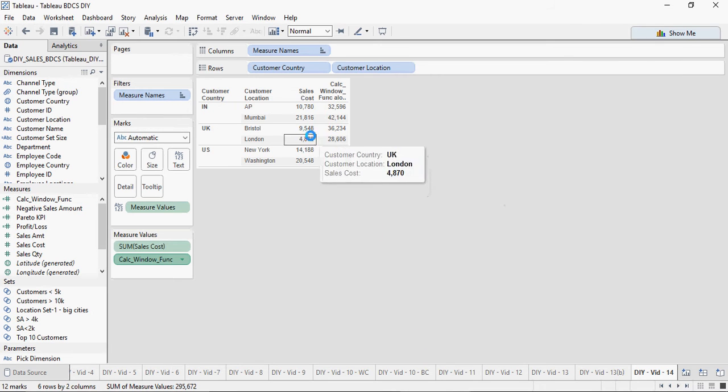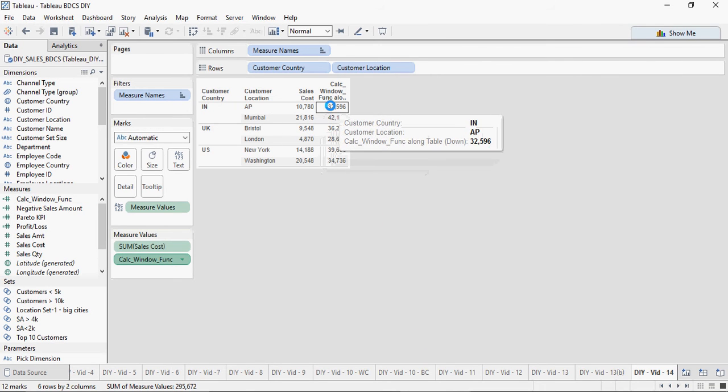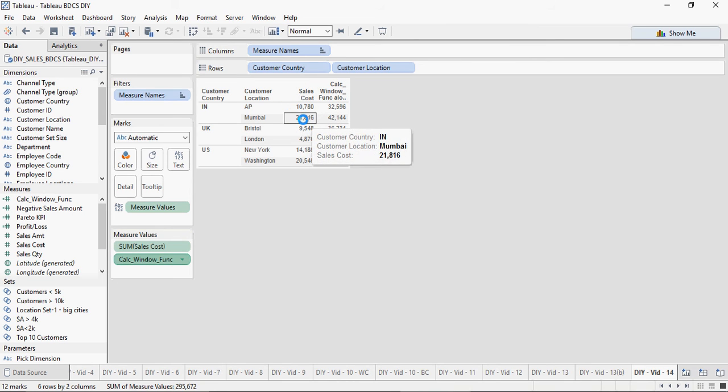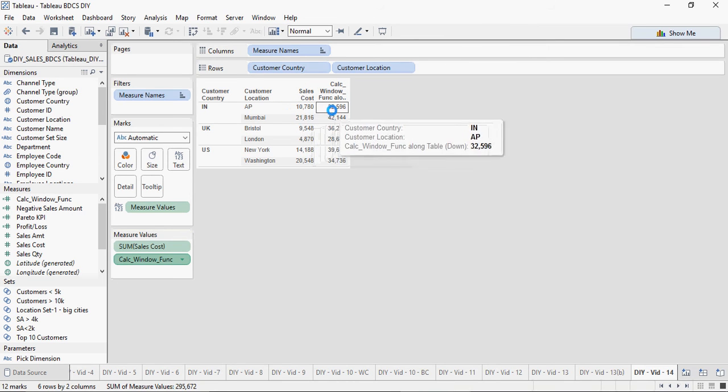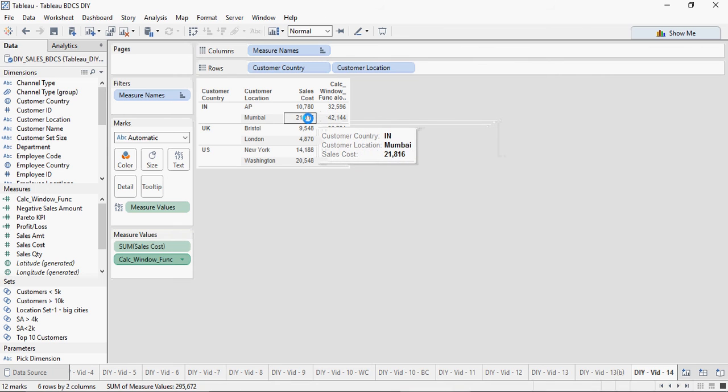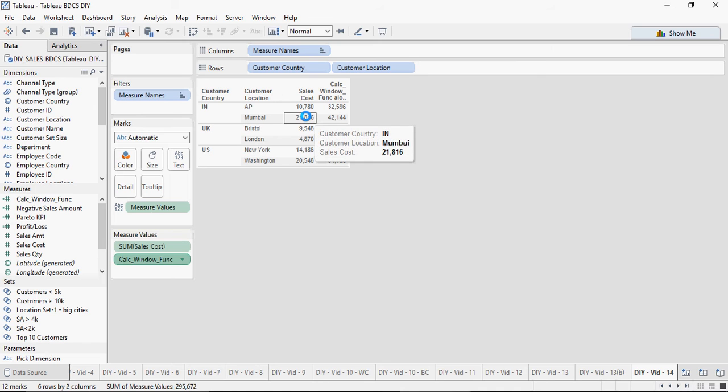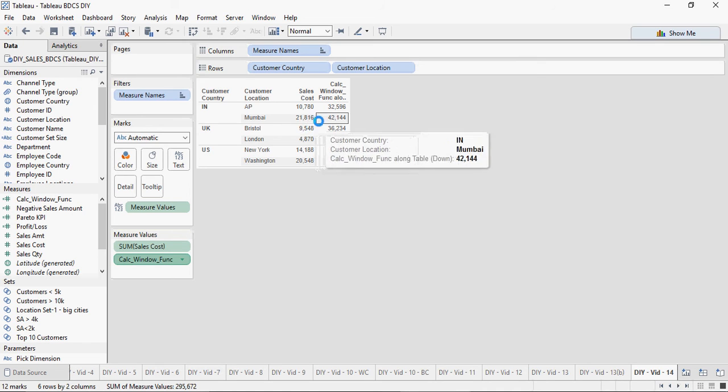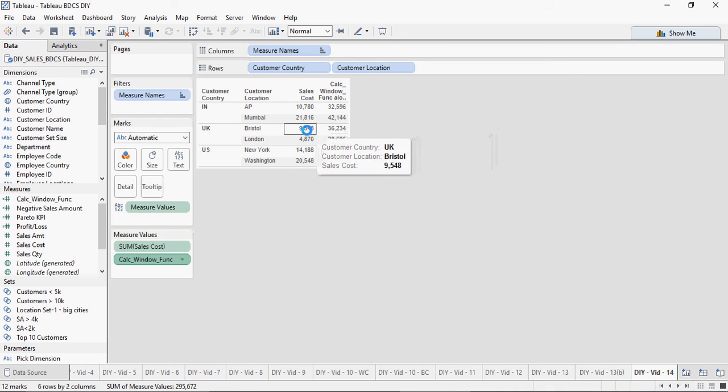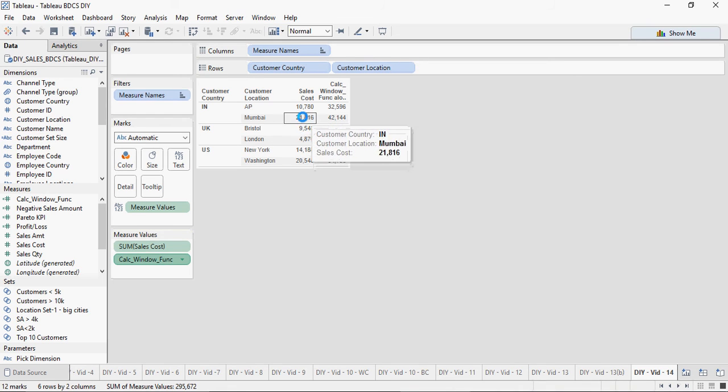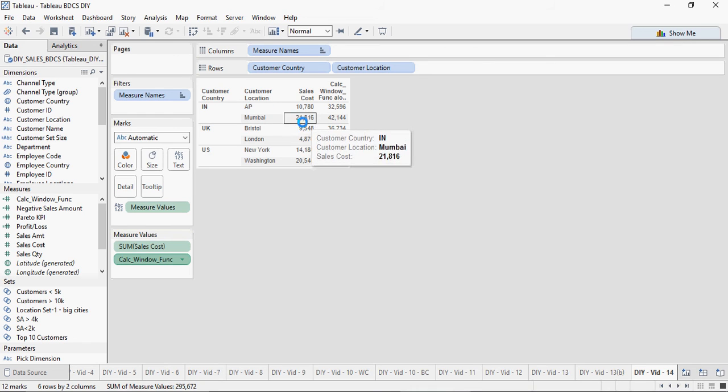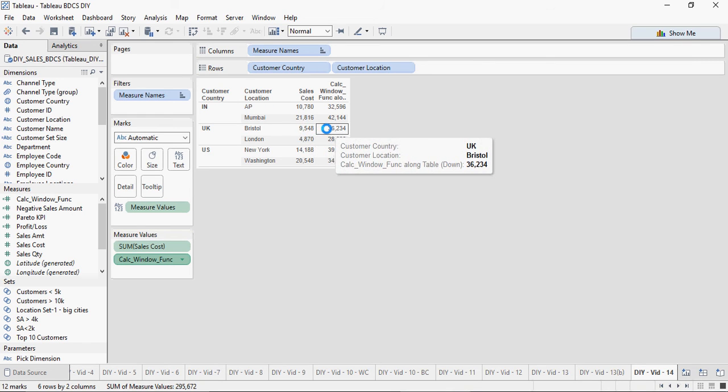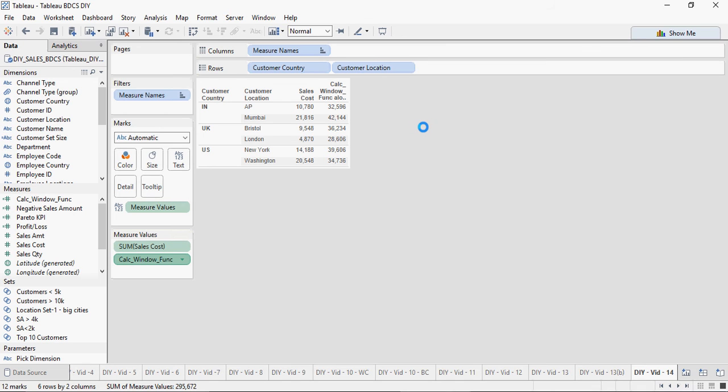So this is a sum of previous one, the current, and the future one, which is 32,596. This one is going to be an addition of 10,000 plus 21,000 plus 9,000, which is 42,000. This would be a calculation of the previous plus current plus future. That's how the window functions work.